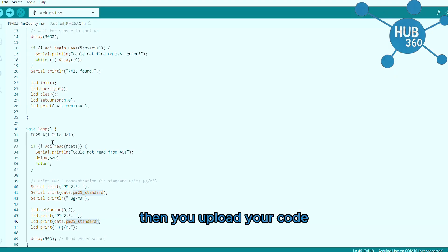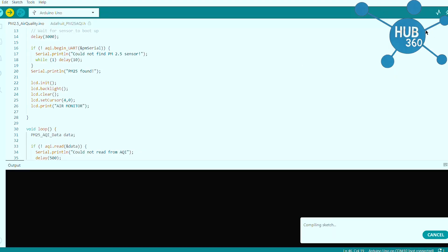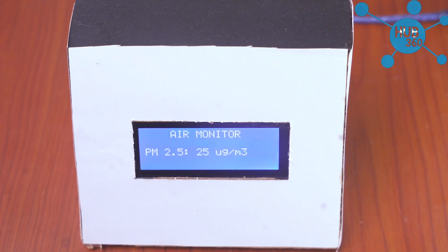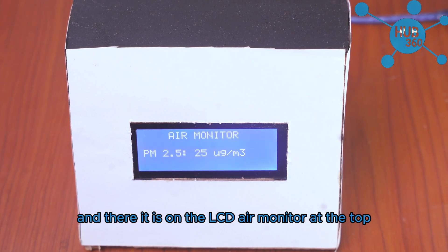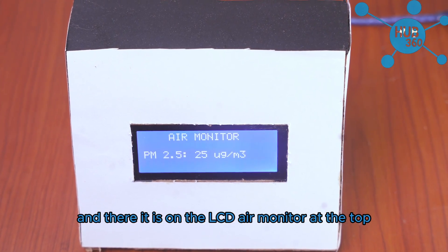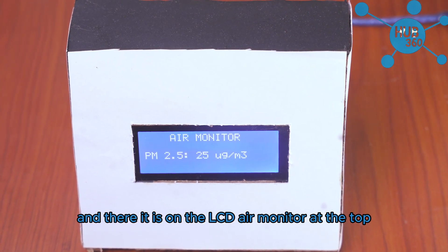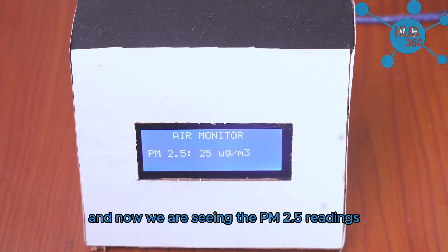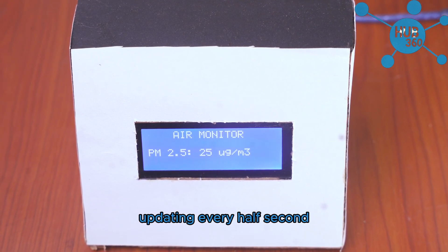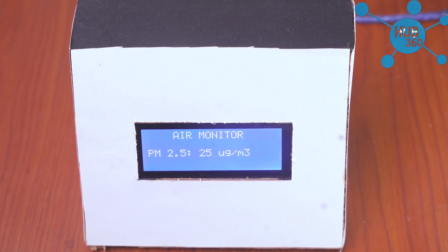Then you upload your code. And there it is on the LCD: Air Monitor at the top and now we are seeing the PM 2.5 readings updating every half second.